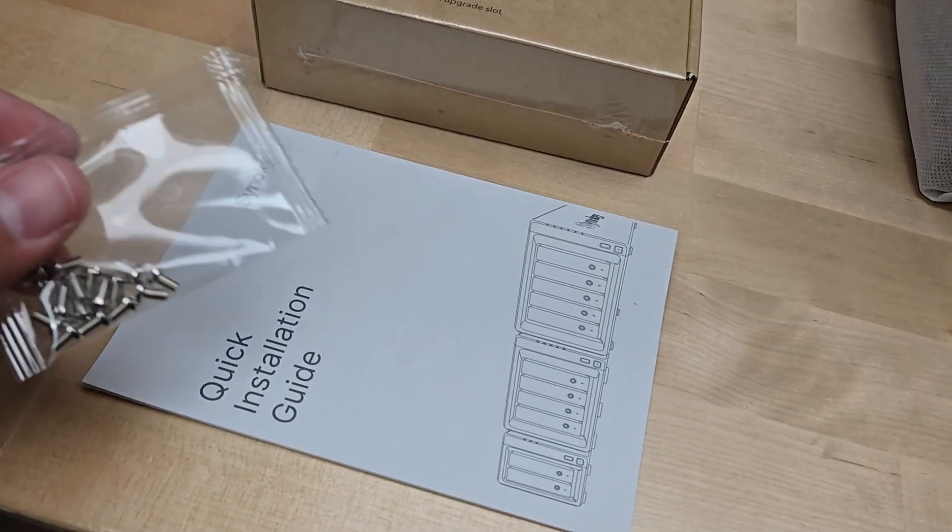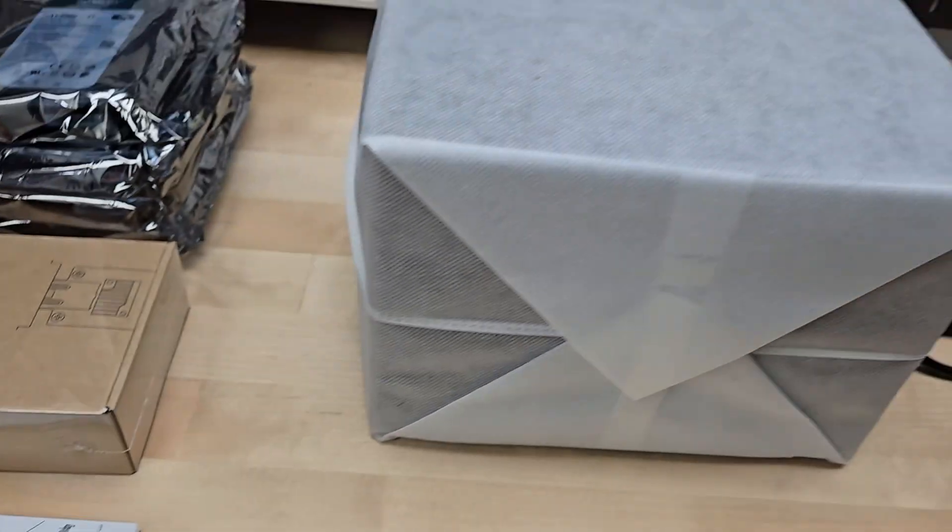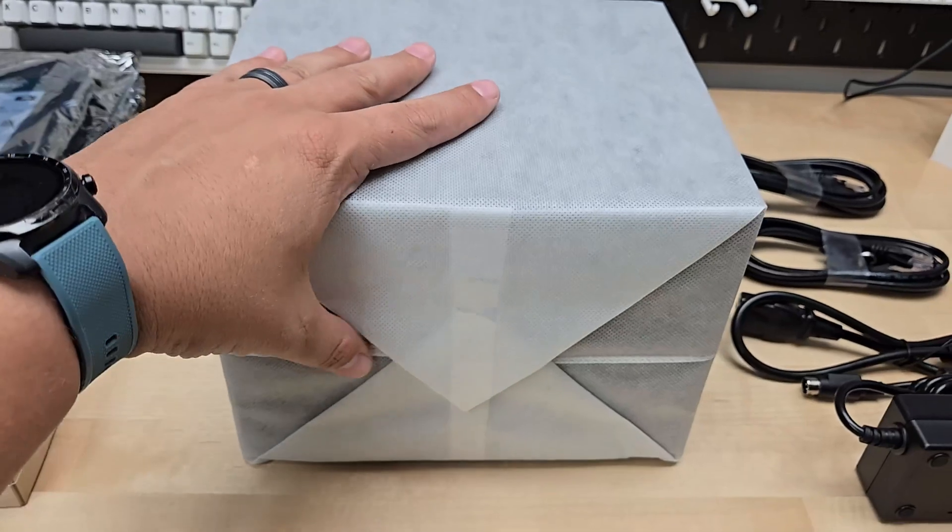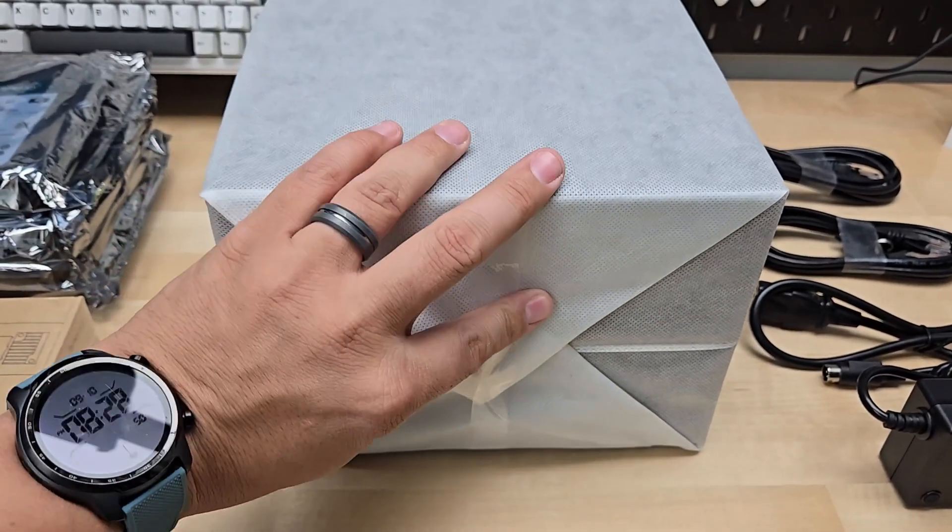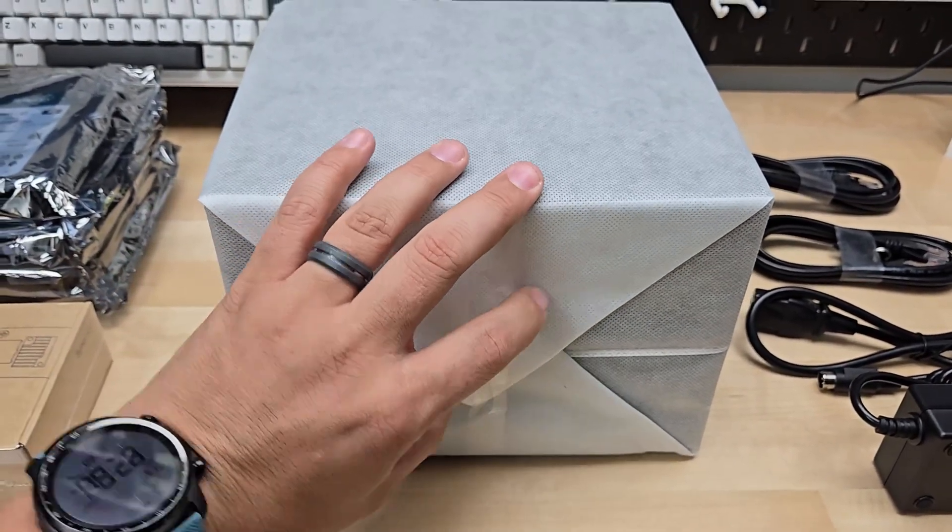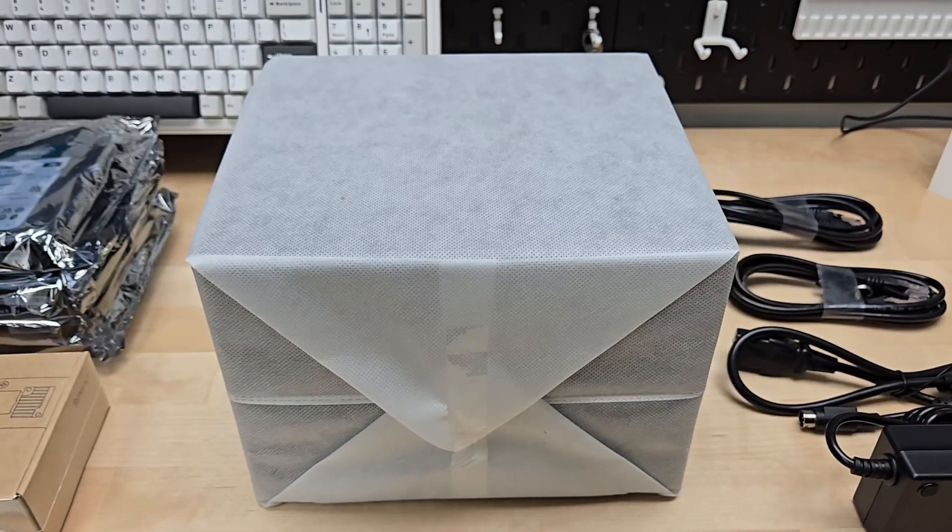You'll get a quick installation guide and best of all the DiskStation itself. So let's go ahead and open this bad boy up.